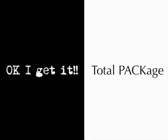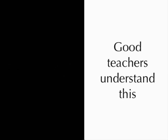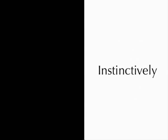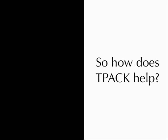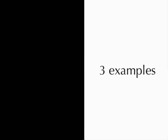So I'm sure you get it. Now, this is not to say that this is something new that we are saying. Many people have said this, and in fact, good teachers understand this instinctively. So the question then becomes, how does TPACK help? And it seems to us that what TPACK does is that technology opens new possibilities for us.